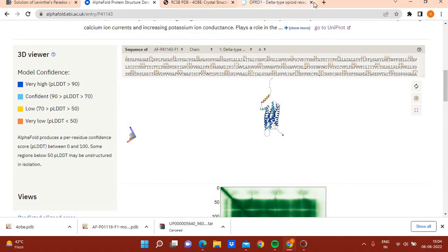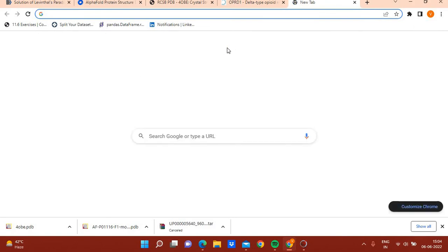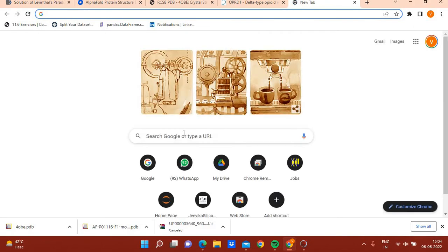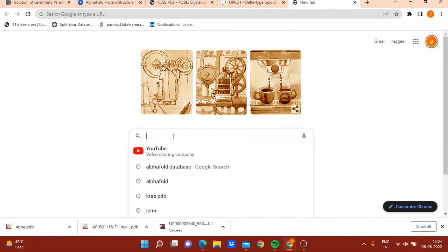I will show you one research article on a preprint server published by InSilico Medicine, an AI-based drug discovery company. The researchers at InSilico Medicine have claimed that they discovered a small molecule inhibitor of human cyclin-dependent kinase 20 (CDK20) using an AlphaFold-predicted structure.